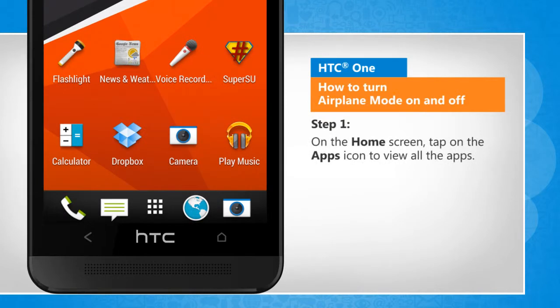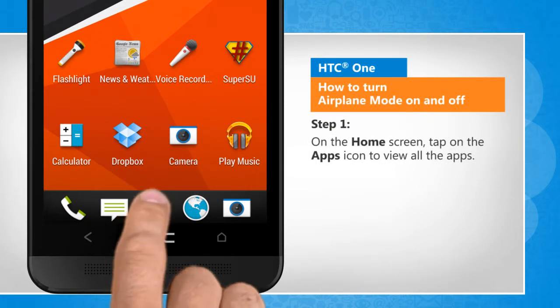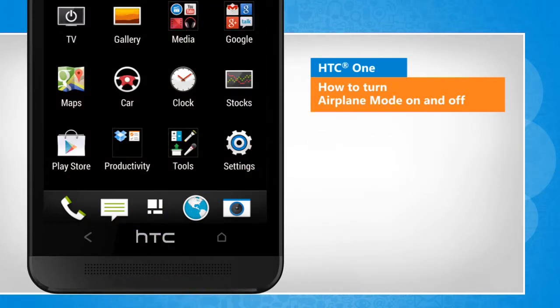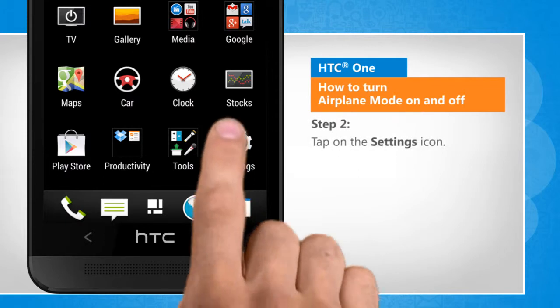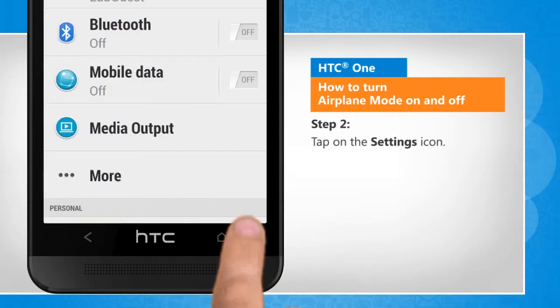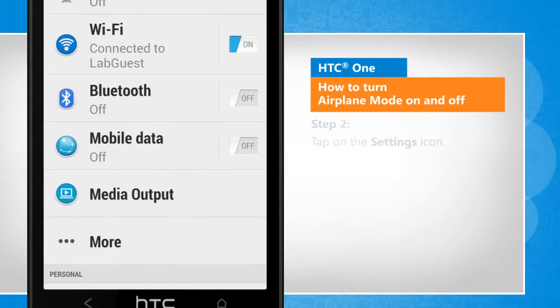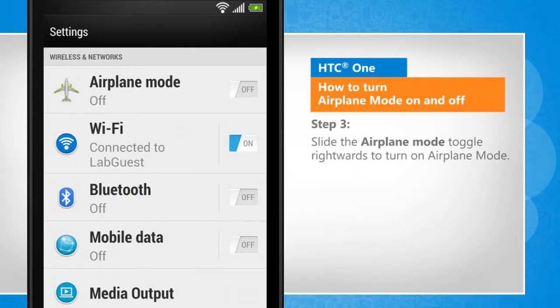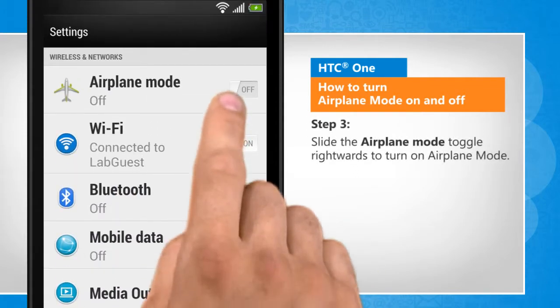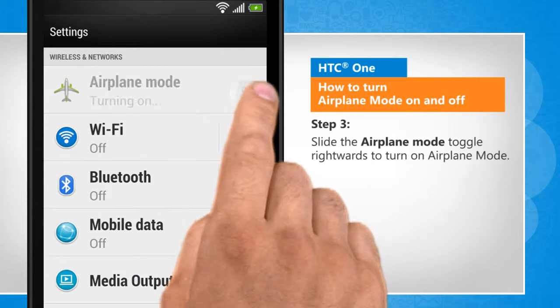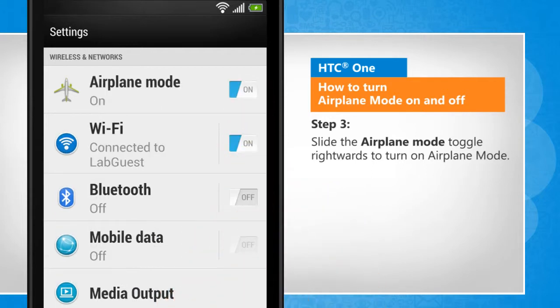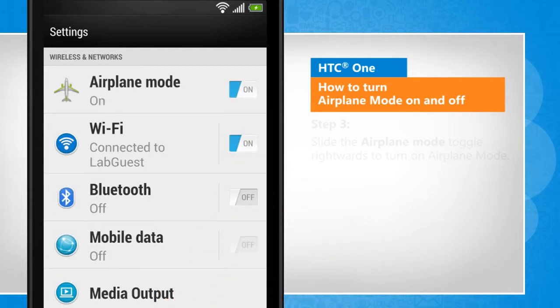On the home screen, tap on the apps icon to view all the apps. Tap on the settings icon. Slide the airplane mode toggle rightward to turn on airplane mode.